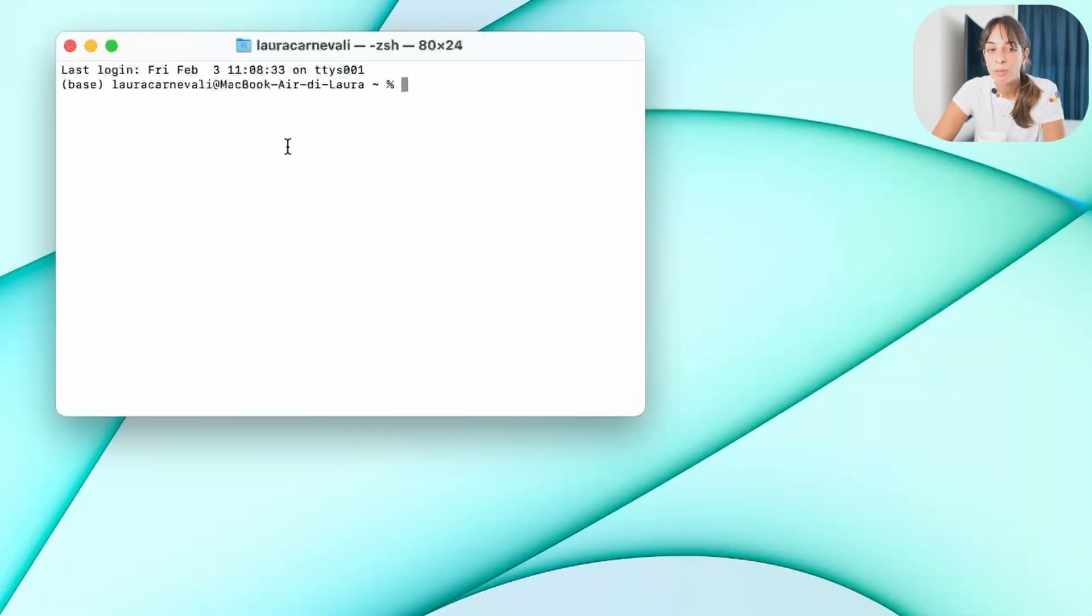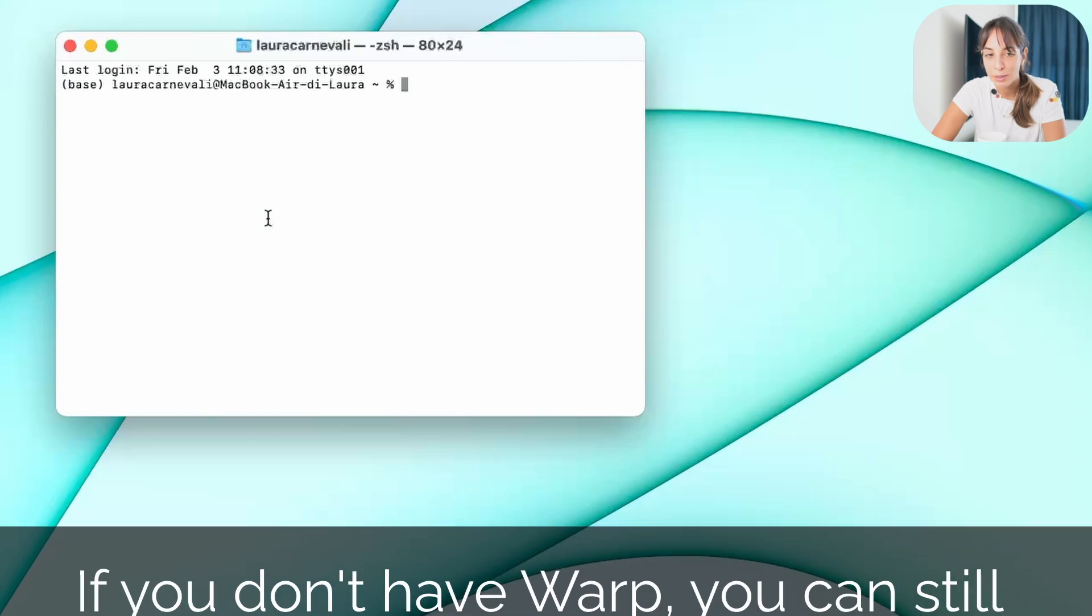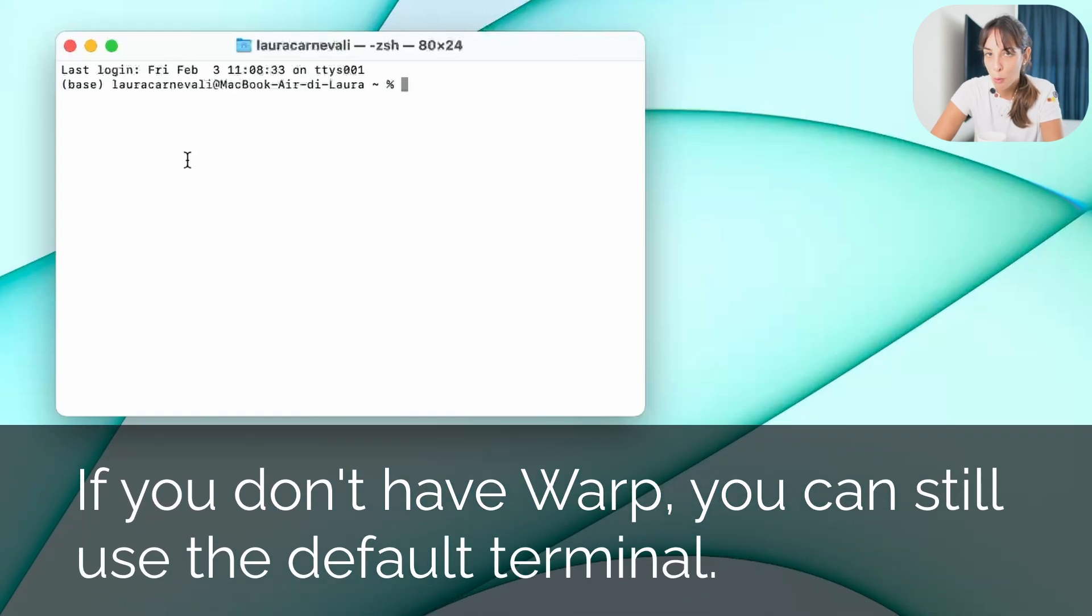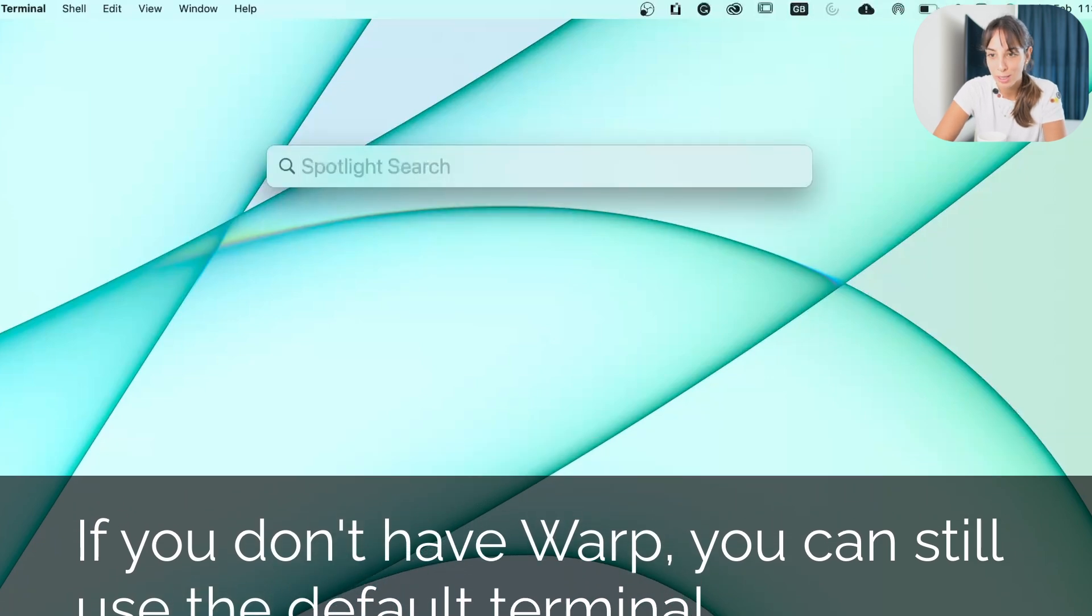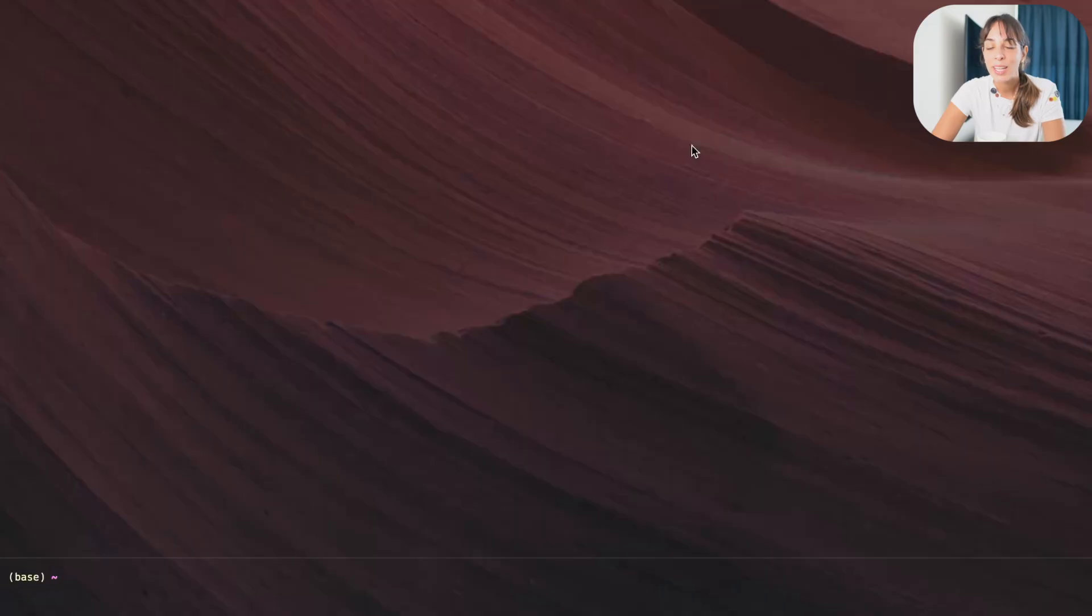Now I don't really like using this default terminal, so I'm going to use Warp, which I think is really cool. And now we are ready to start installing Stable Diffusion.